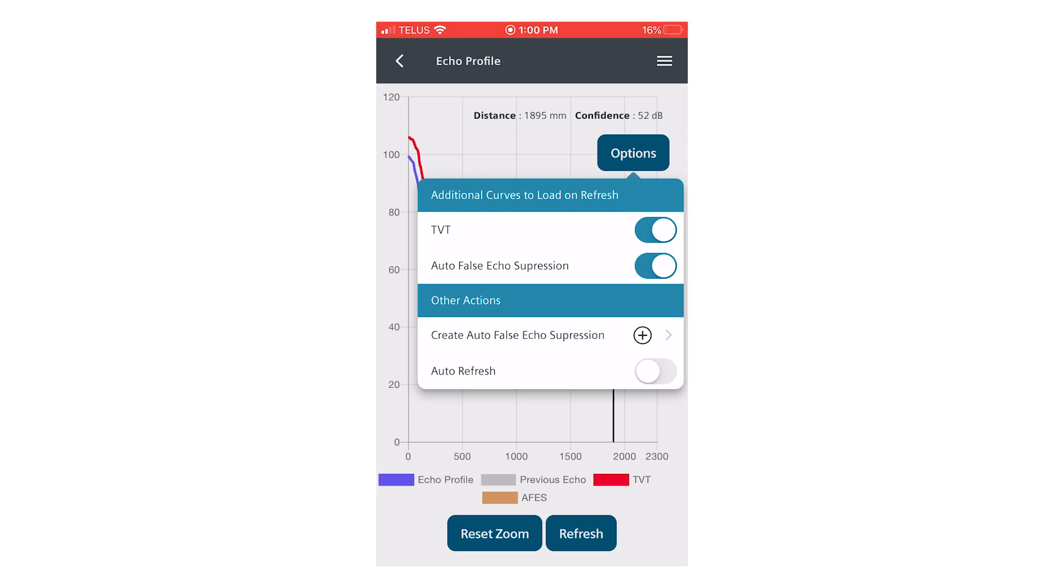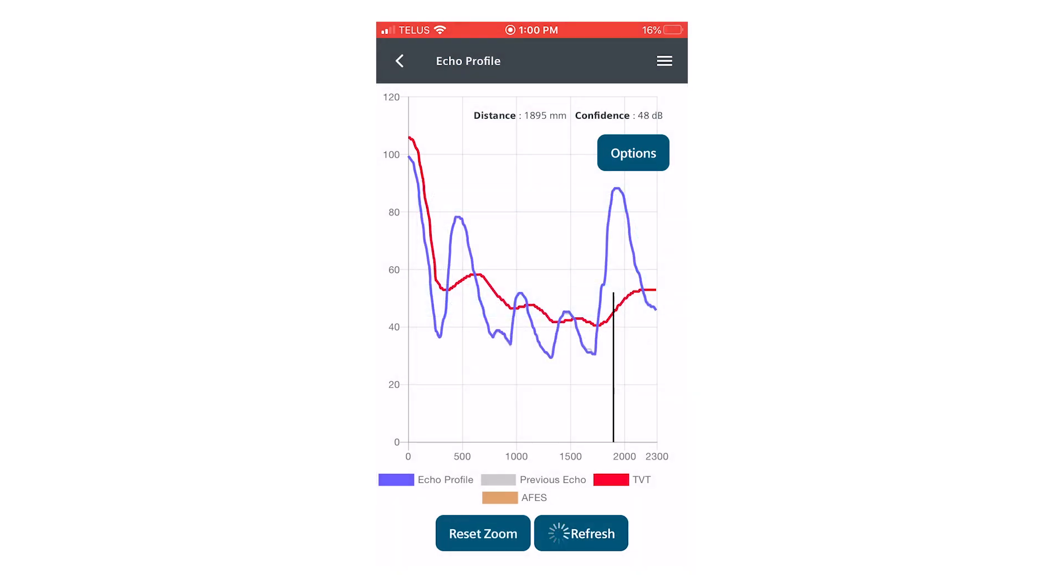This will immediately create an auto false echo suppression curve and that will be visible if we click the refresh button.